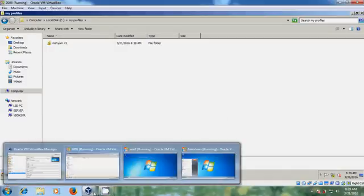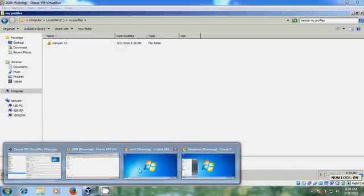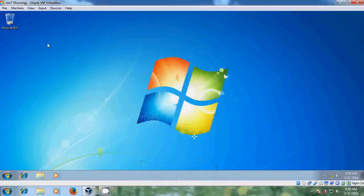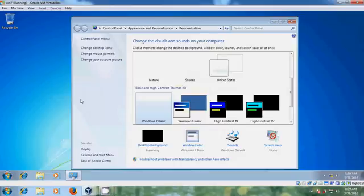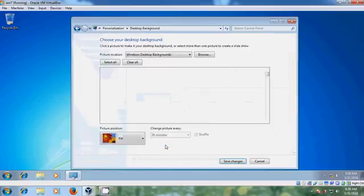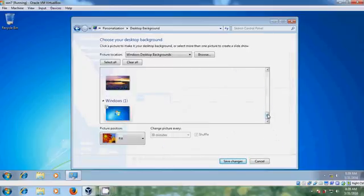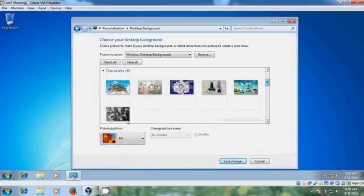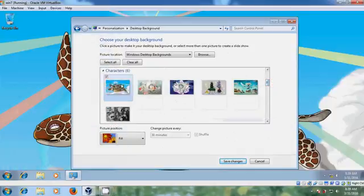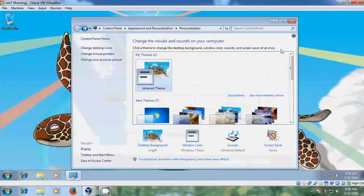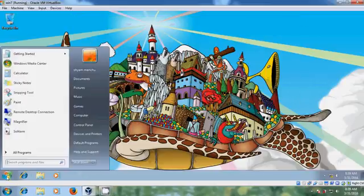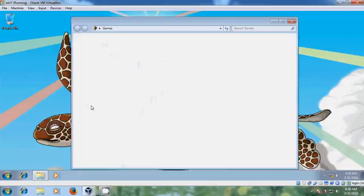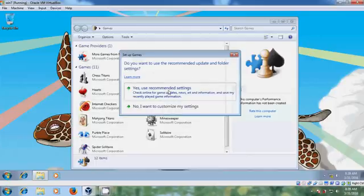Again come to the client system. Here just I want to make few changes, so I will try to change this background and after that just I want to open game.